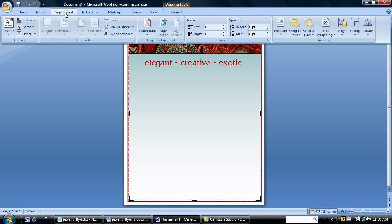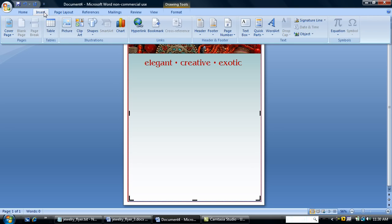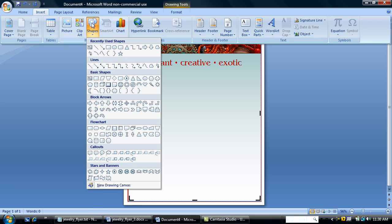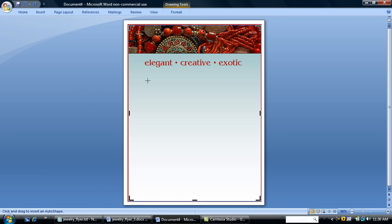I'm going to insert, I'm going to use a circle auto shape. I'm going to hold down the shift button and draw a circle.